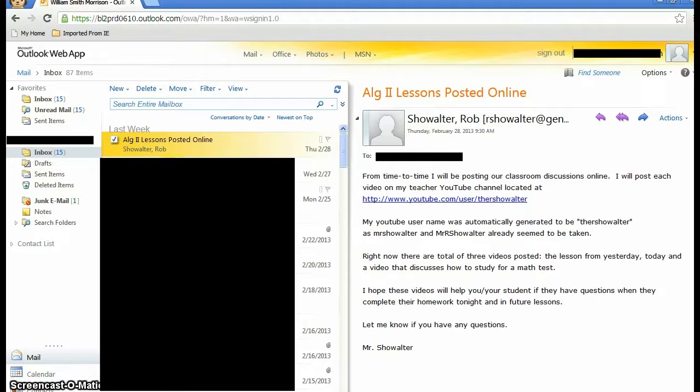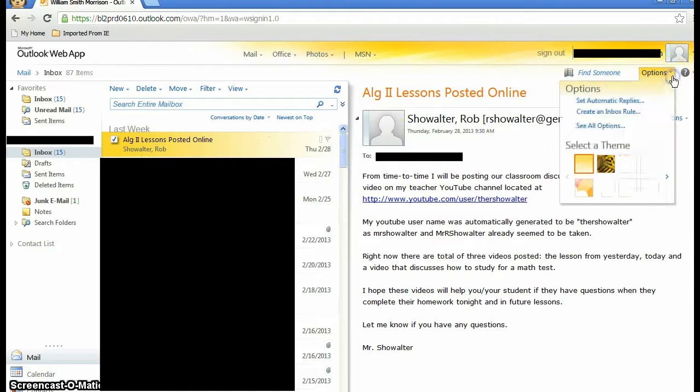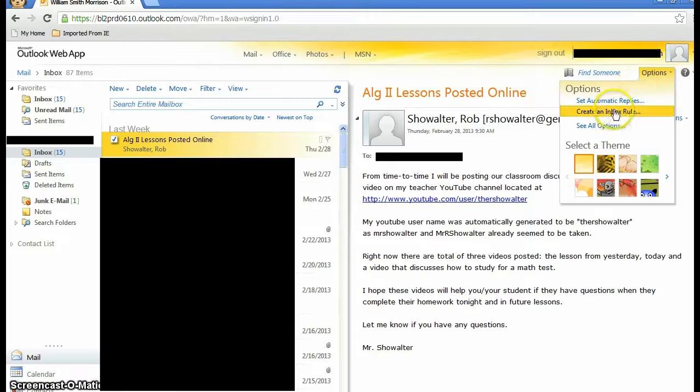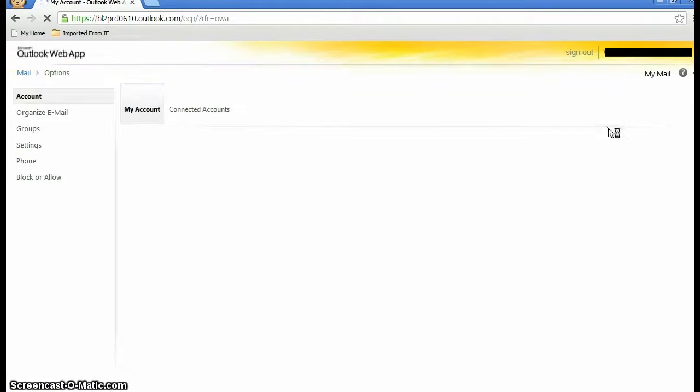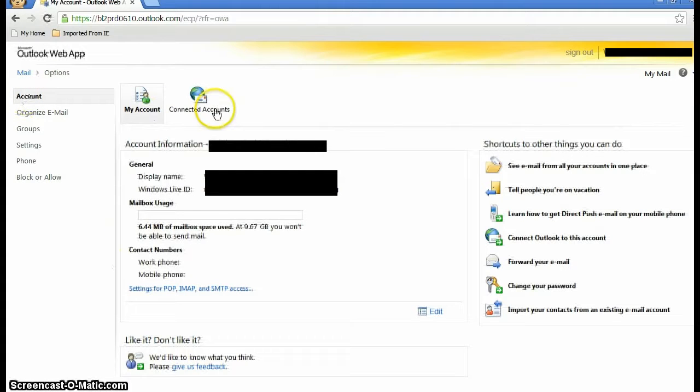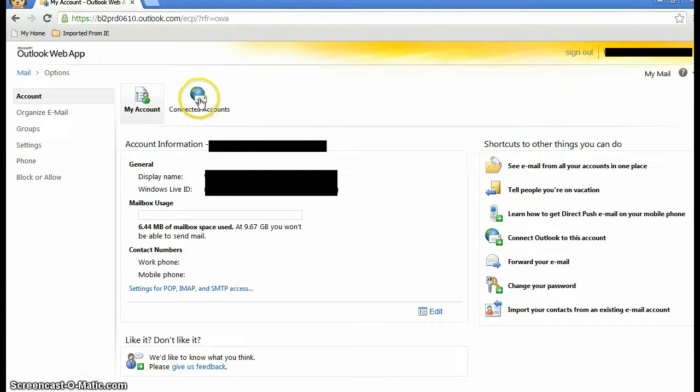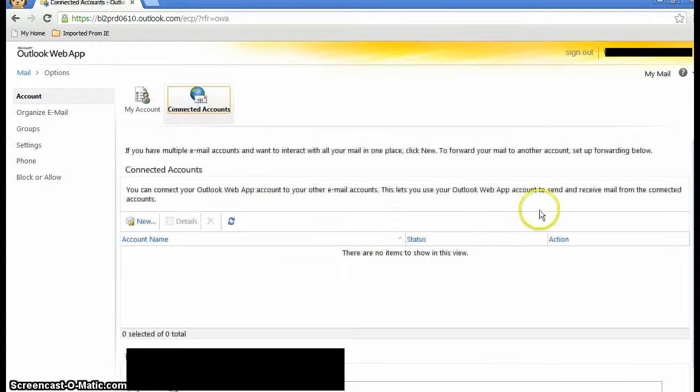From here, click up here under options and then see all options. From there you'll get to the account tab. To the right of that is the connected accounts menu. Click on that, and it's pretty simple from here on out.